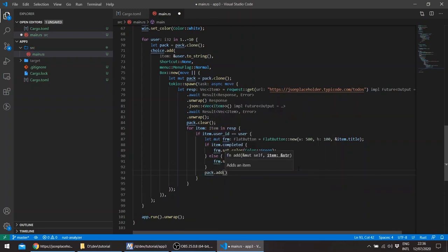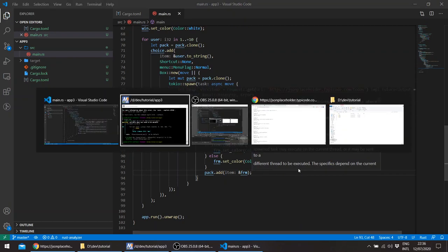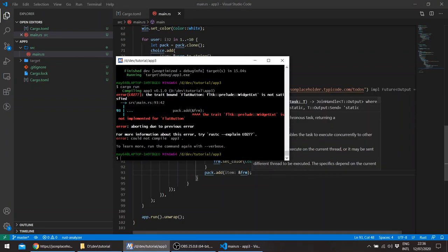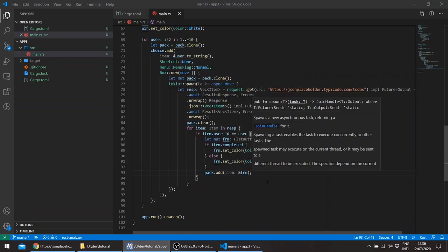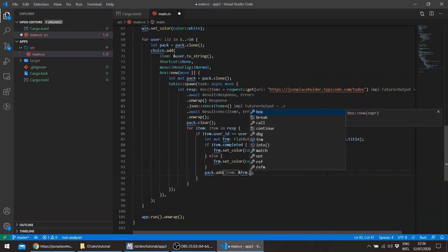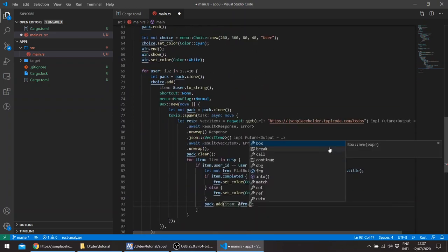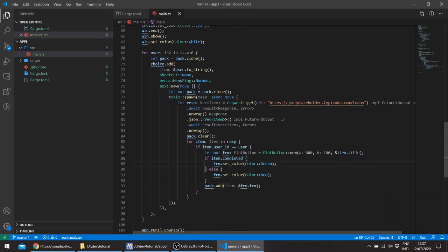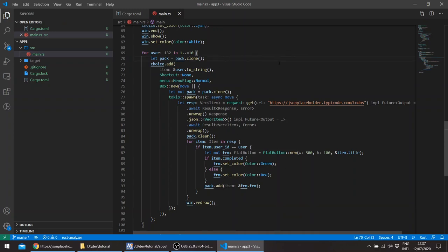So this basically does nothing since these widgets aren't added to the pack. So at the end of each, so here we can actually add, pack add, and we can add the name. So even though our custom widget derefs a frame, this doesn't automatically make it implement the widget trait. So since we own the custom widget we'll just, okay just name. And actually at the end of this, this should, we should redraw also the window.